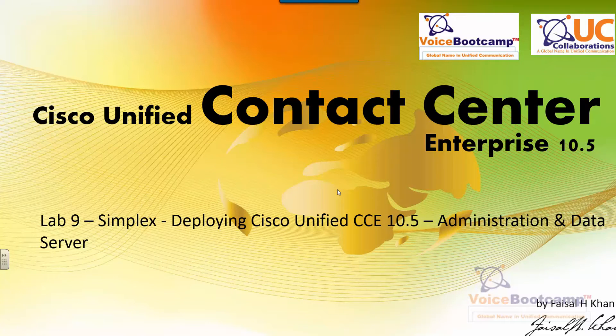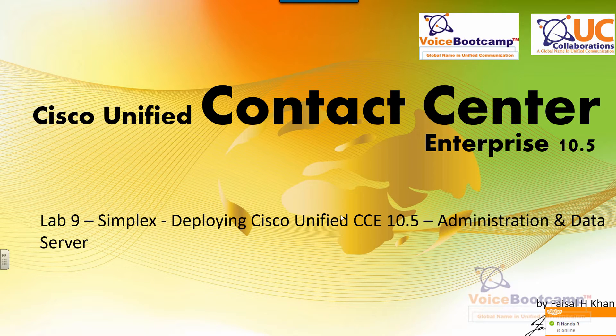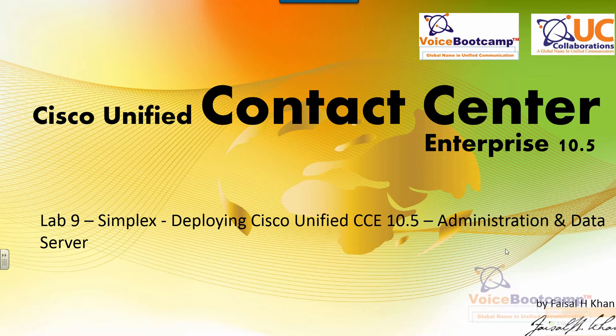Welcome to Voice Bootcamp, a global name in unified communication, a company of UC collaboration. Hello, my name is Faisal Khan, CEO and founder of voicebootcamp.com.